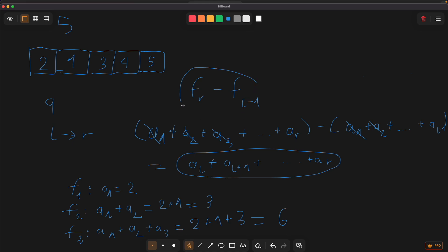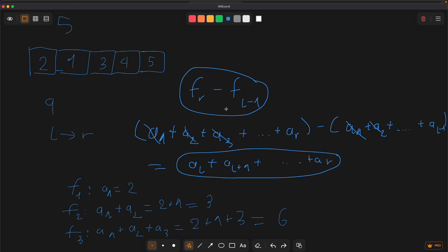So we use this formula to calculate the answer for any query fast. This gives us a time complexity of O(1), because we can calculate it in one operation, rather than the naive solution that costs O(n).